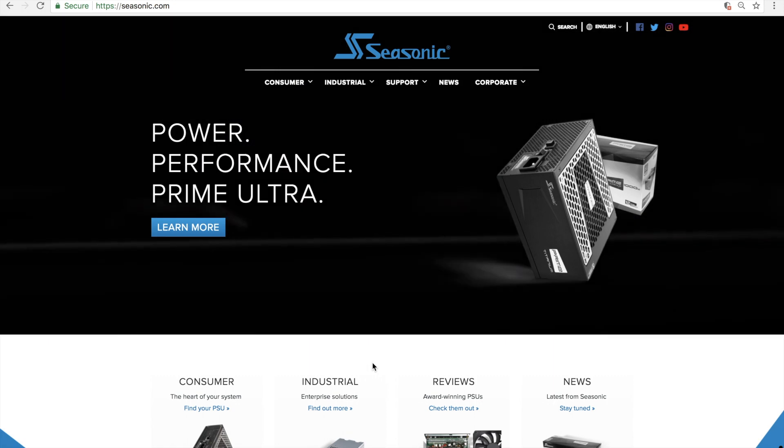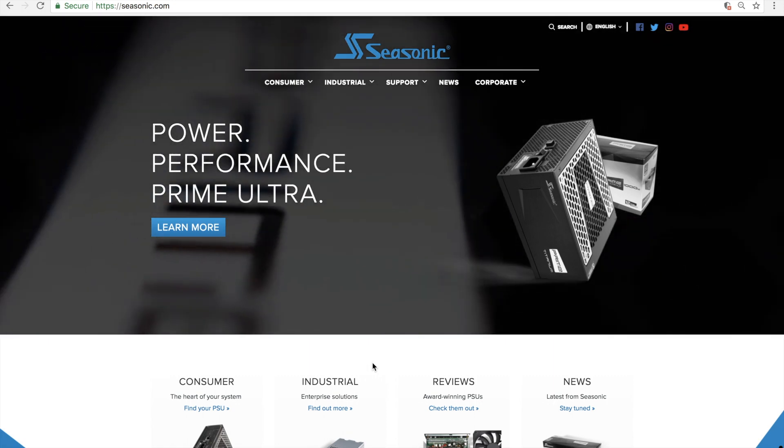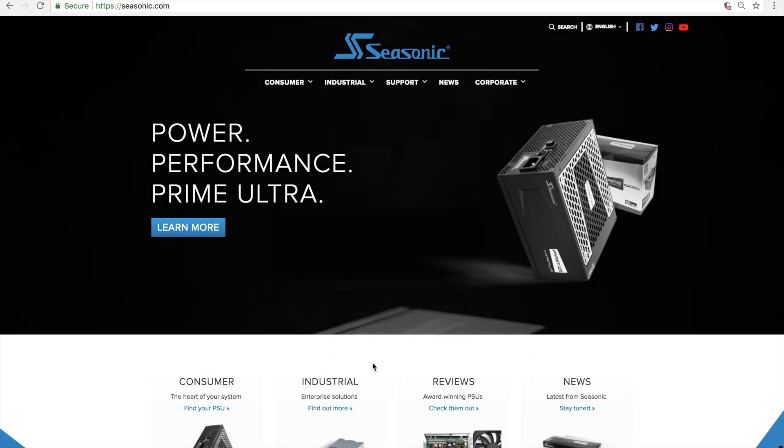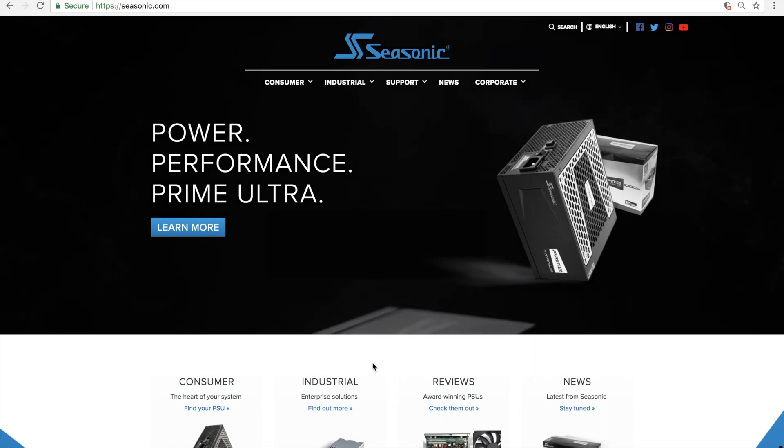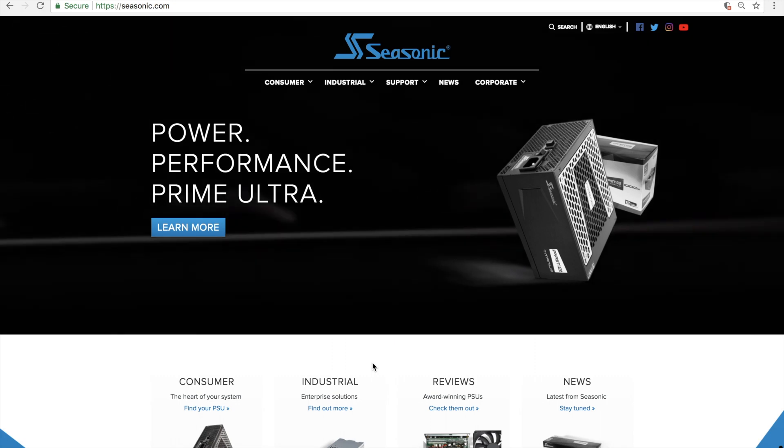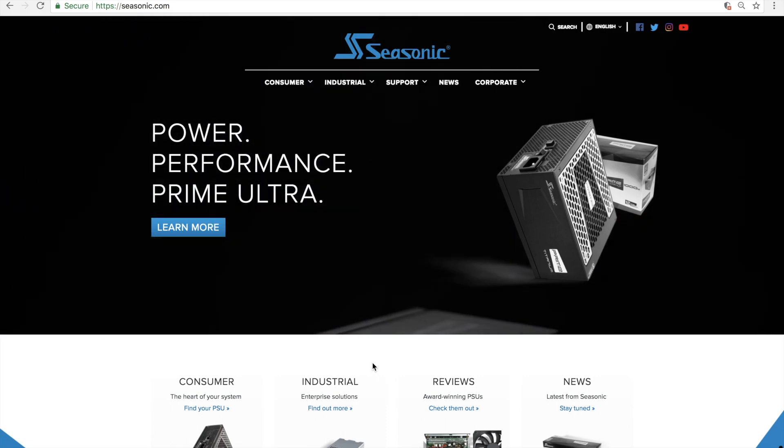In this video, we will lead you through how to use our website's wattage calculator. We have implemented a wattage calculator to help you decide which power supply you will need for your system.